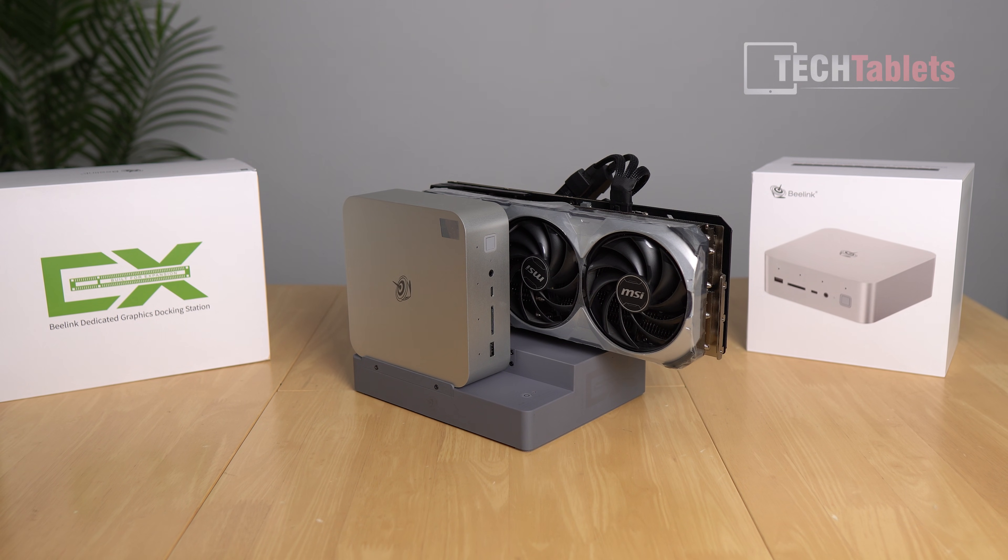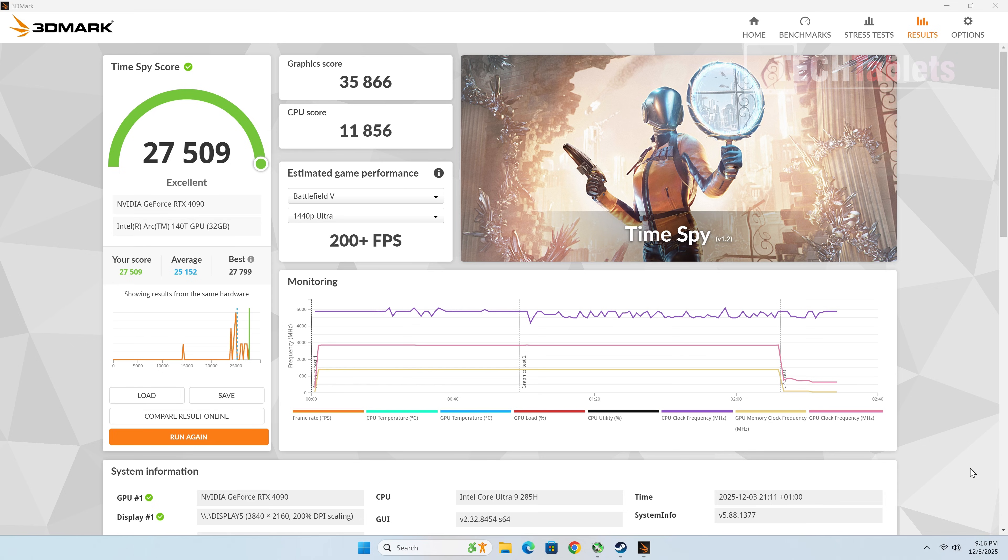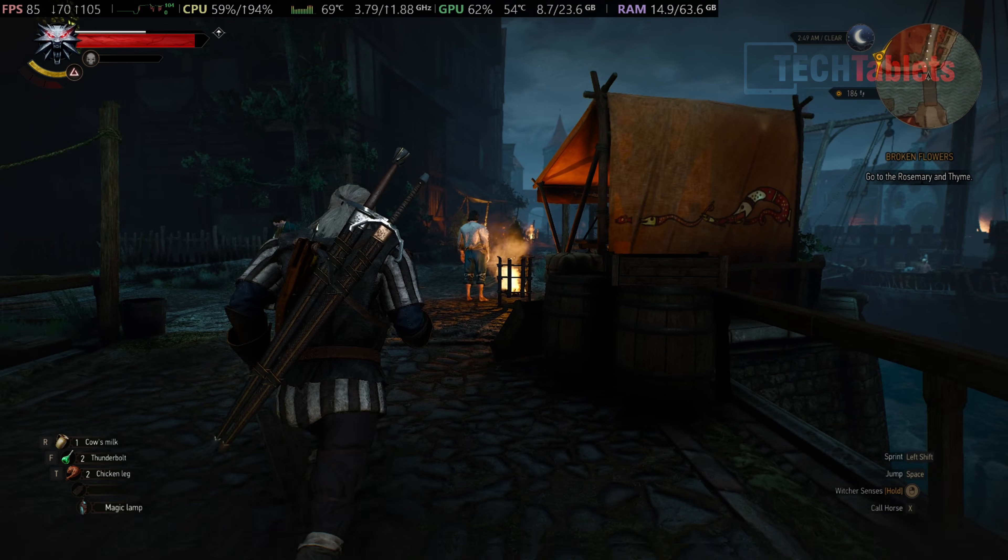Now running Time Spy with that RTX 4090, you can see huge difference as expected. We're talking about integrated graphics before and now dedicated and a very high-end GPU. So 35,000, almost 36,000 for the graphics score, puts it about the same mark as what I had with my desktop PC, the graphics score at least. So I'm not seeing really any performance lost there at all, which is fantastic.